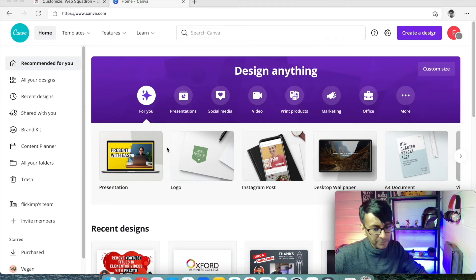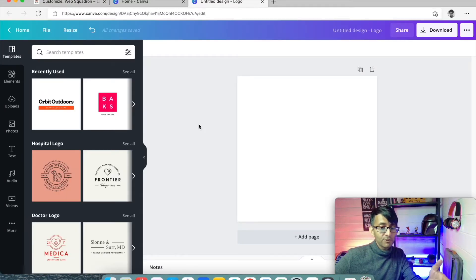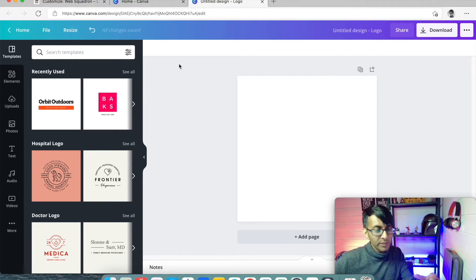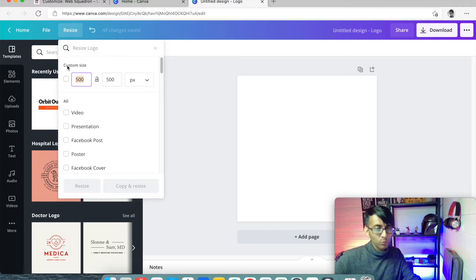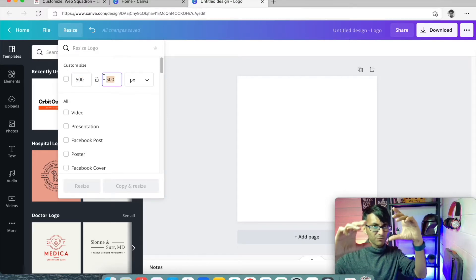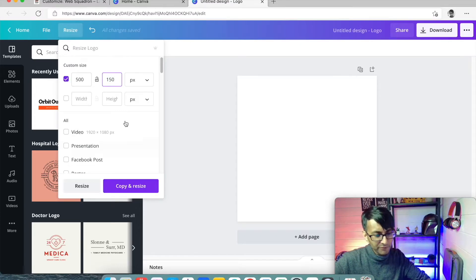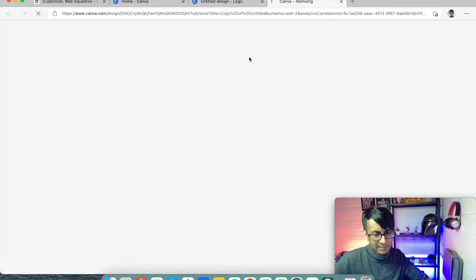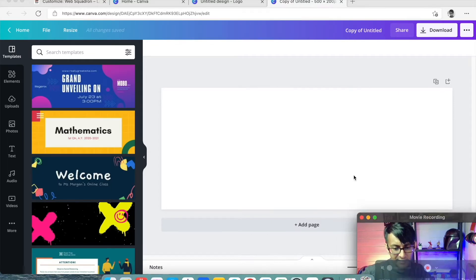I'm just going to go over here and create a logo. So we have a 500 by 500 pixel canvas. We can resize this — I could make it wider with a thousand pixels in width and 500 in height. What I really want to do is make it smaller in height, so I'm going to leave it at 500 width and change the height to about 200. So that is now going to resize it and I've got this nice little canvas to work on.